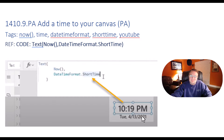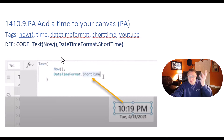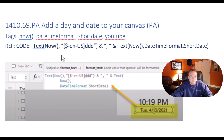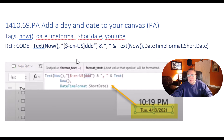Pretty easy, right? So that's the first one we're going to show. Now let's move on to the next one — how do I add a day and date to our Canvas inside of Power Apps.